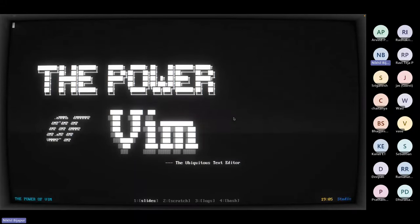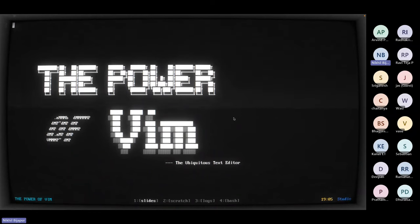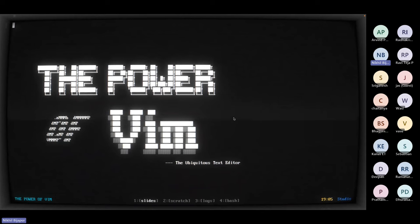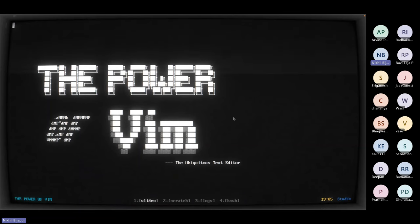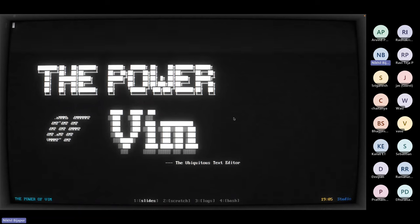Thank you for the introduction. I'd like to go back to what you said. We are seeing trends in GUI editors and we have full-blown IDEs now, but by the end of the talk I hope to convince you that even if you have those, knowing Vim will make you more efficient. You'll start wishing for the same kind of interaction with your IDE, and most IDEs actually support Vim plugins.